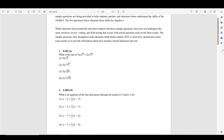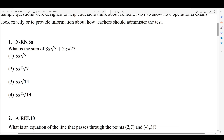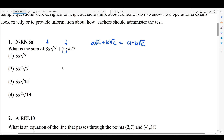Number one asks us: what is the sum of 3x radical 7 plus 2x radical 7? This is testing you on rules when it comes to dealing with radicals. The rule you need to know here is that when you have the same radical with a coefficient and you want to add them, you add the coefficients and keep the radical. So long as the radical is the same — so long as they match — all you have to do is add up the coefficients.